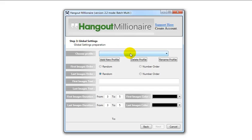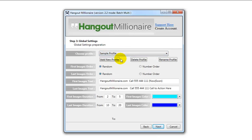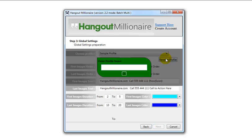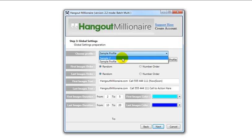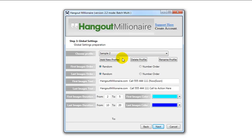What I'm going to teach you here is how to use profiles. The software comes default with one sample profile. Once you've set up a profile you can duplicate it by clicking on rename — we'll call it 'sample 2'. Now we've got the original sample profile and the second one. Once you've added all your data it's easy to create a separate profile for a different set of YouTube accounts, etc.